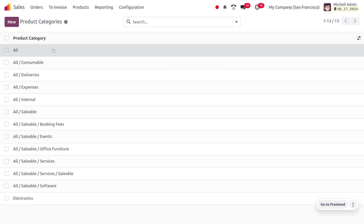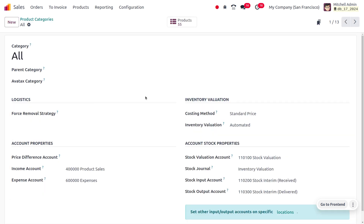We also need to consider certain fields such as the account properties and account stock properties — that is, the income account and expense account of the category, as well as the stock valuation account, stock journal account, stock input account, and stock output account. So in such cases we have to export 13 fields to manage all these fields in the exporting and importing of product categories.